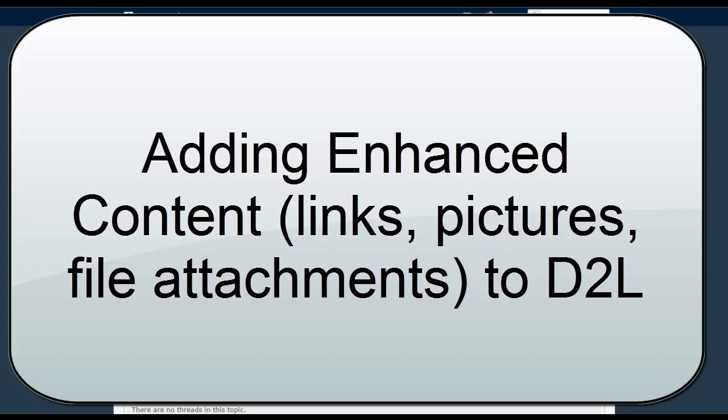In this video I'm going to show you how to add enhanced content like images, links, or attachments into D2L.